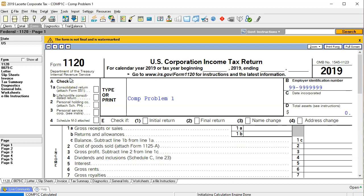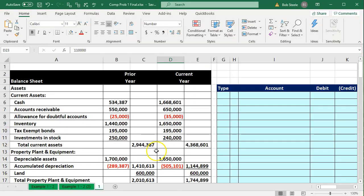If you don't have LACERT tax software, we will provide the tax forms in PDF format as well, and you can find the forms on the IRS website at irs.gov. We're also going to be using an Excel worksheet in order to organize our thoughts so that we can then populate that information into Form 1120.